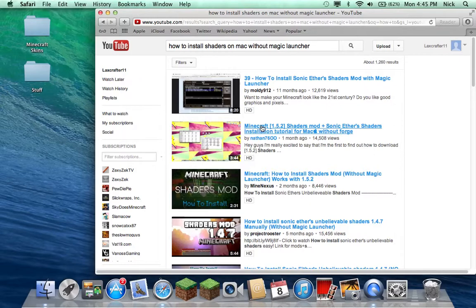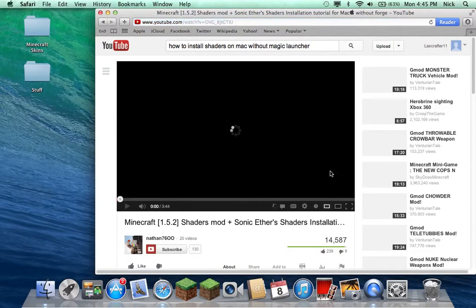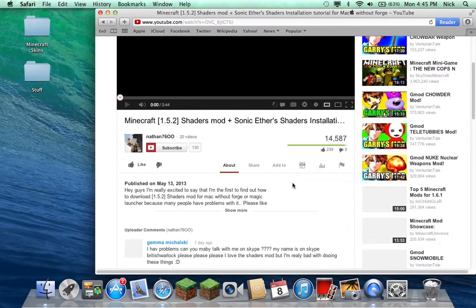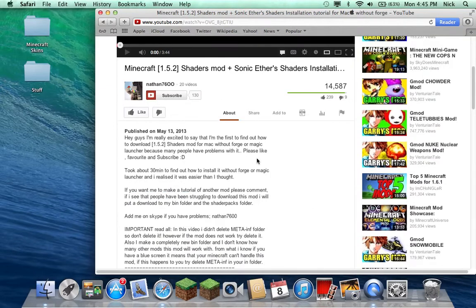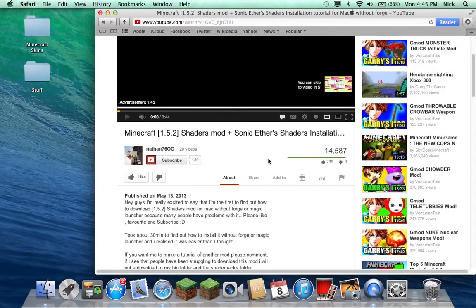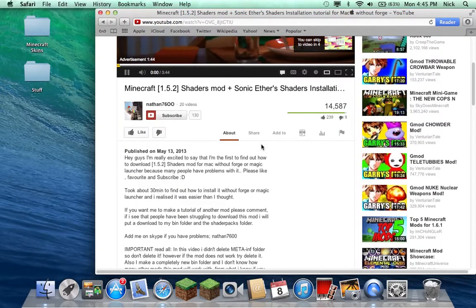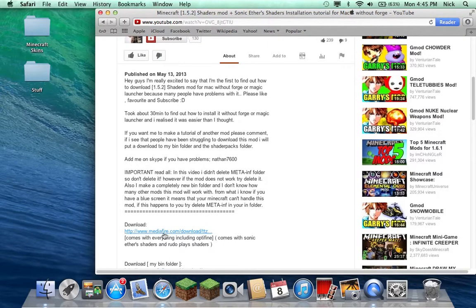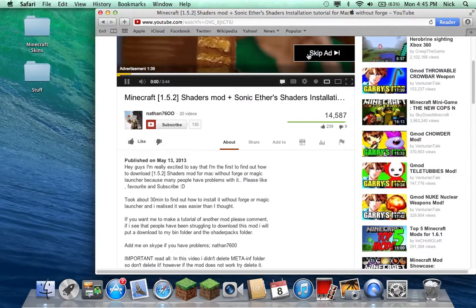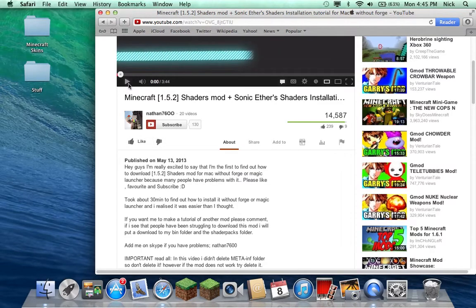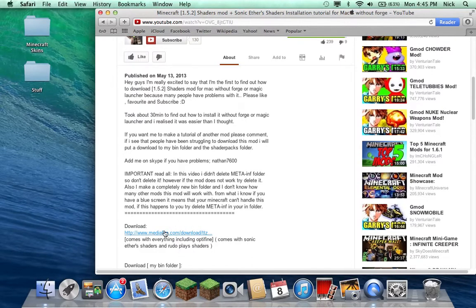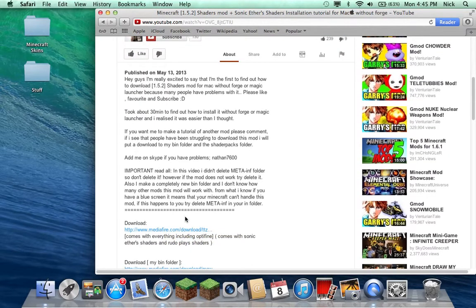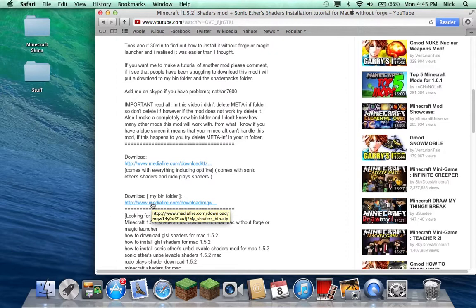You're going to want to go to this one that I did, the second video, go to that and you just scroll down into the description. So this first download is for a regular folder full of the zips that you need and the shader pack itself, and this one which is the easy one which is what I'm going to be doing today is just a copy of this guy's bin folder.